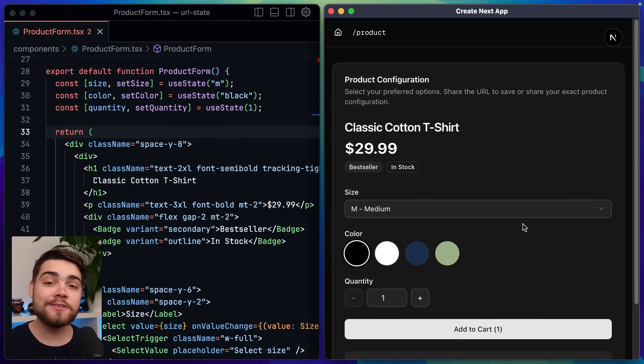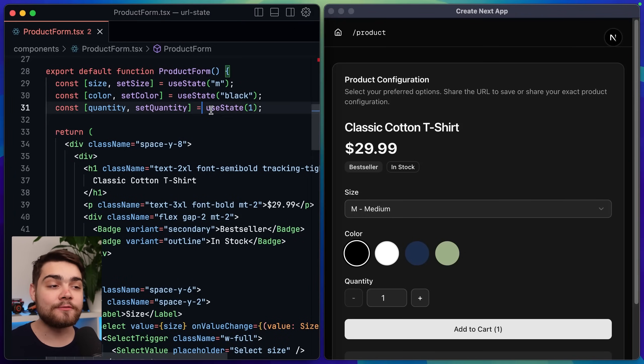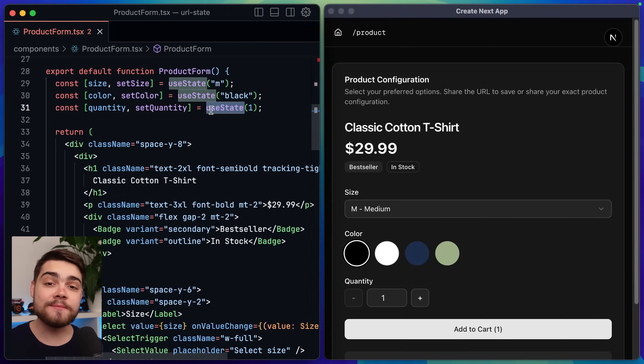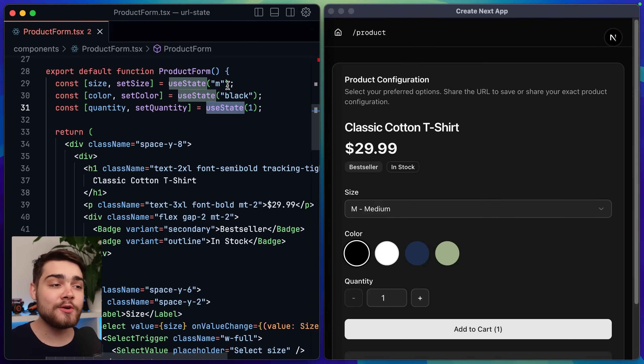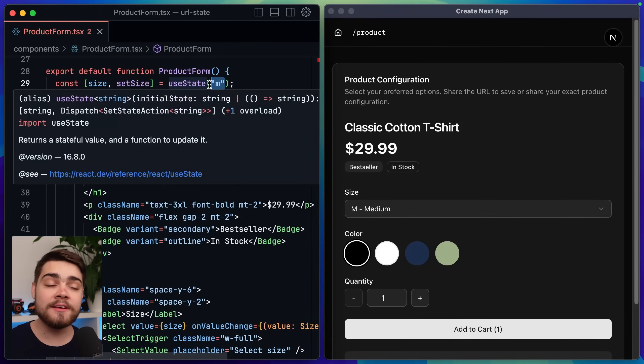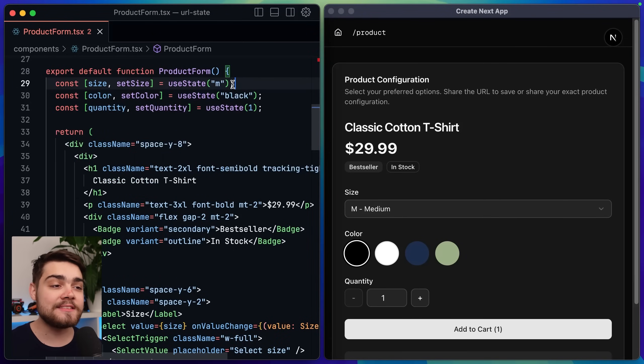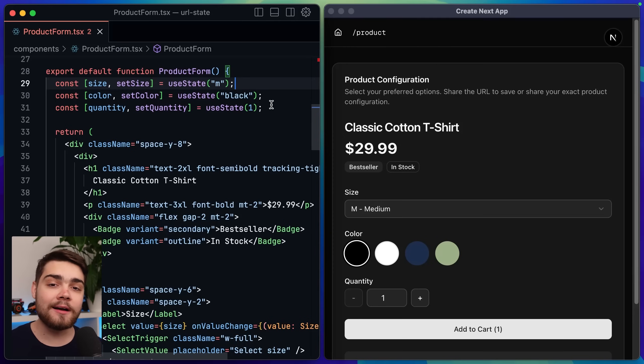This is because I'm currently storing this information in use state in React which is in memory so when we refresh the page it goes back to the default values that we provided which in my case is a medium for the size, black for the color and one for the quantity.